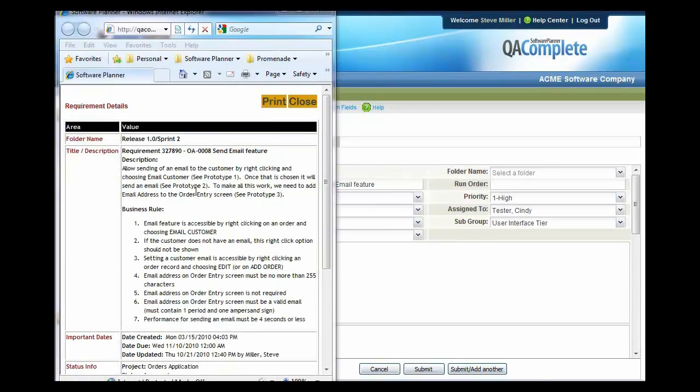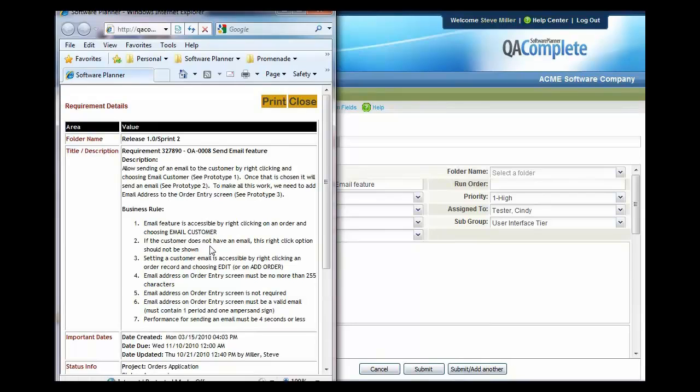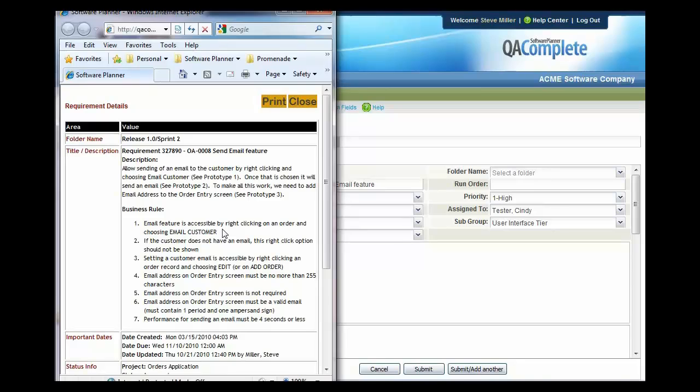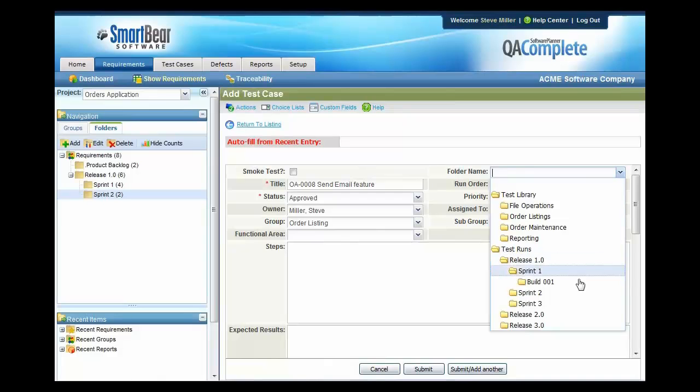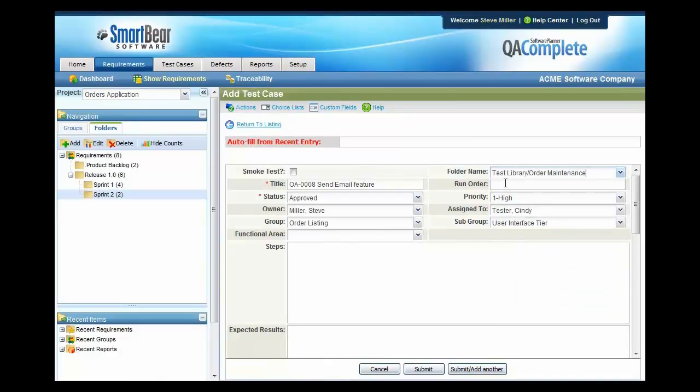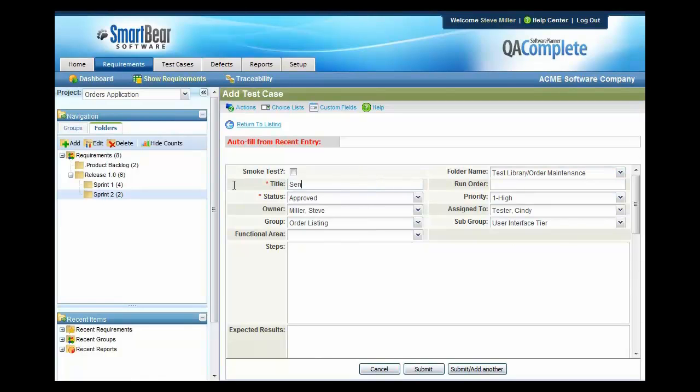When reviewing this requirement, I can see that we're going to be emailing the customer for a particular order. So I definitely want to have some positive test cases where I can email to a customer that has a valid email address and I probably want some negative test cases for those with an invalid email address. So let's go ahead and get started. The first thing I'll do is I'll put this in my library. And since this is going to go into the order maintenance area, I'm going to put it in my library of order maintenance test cases. And the first test case that I'm going to write here is to send the email to a valid email address.